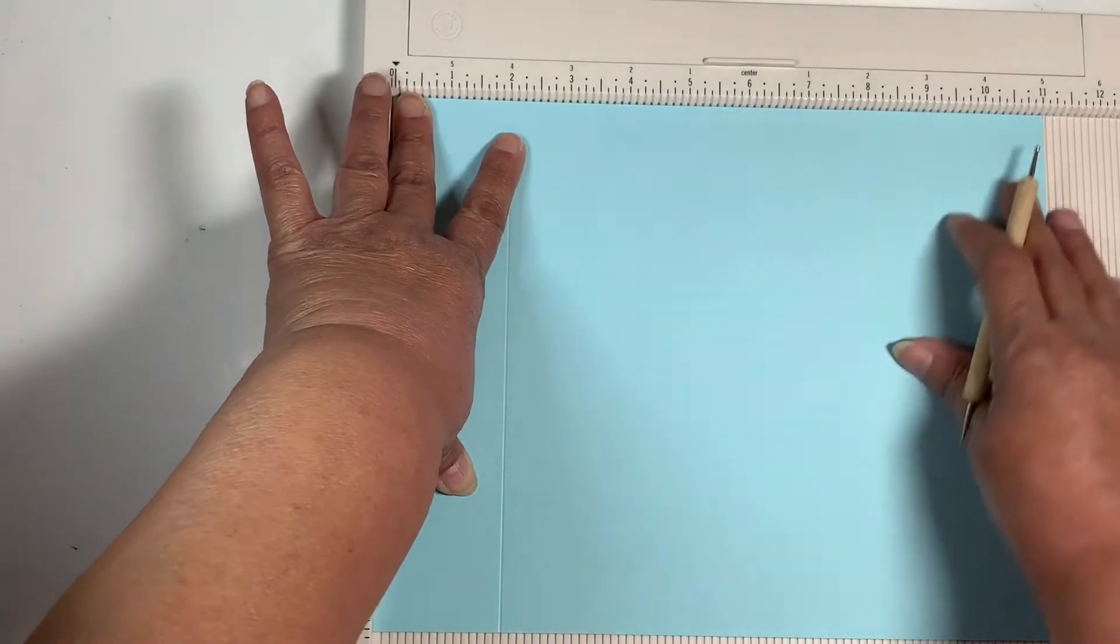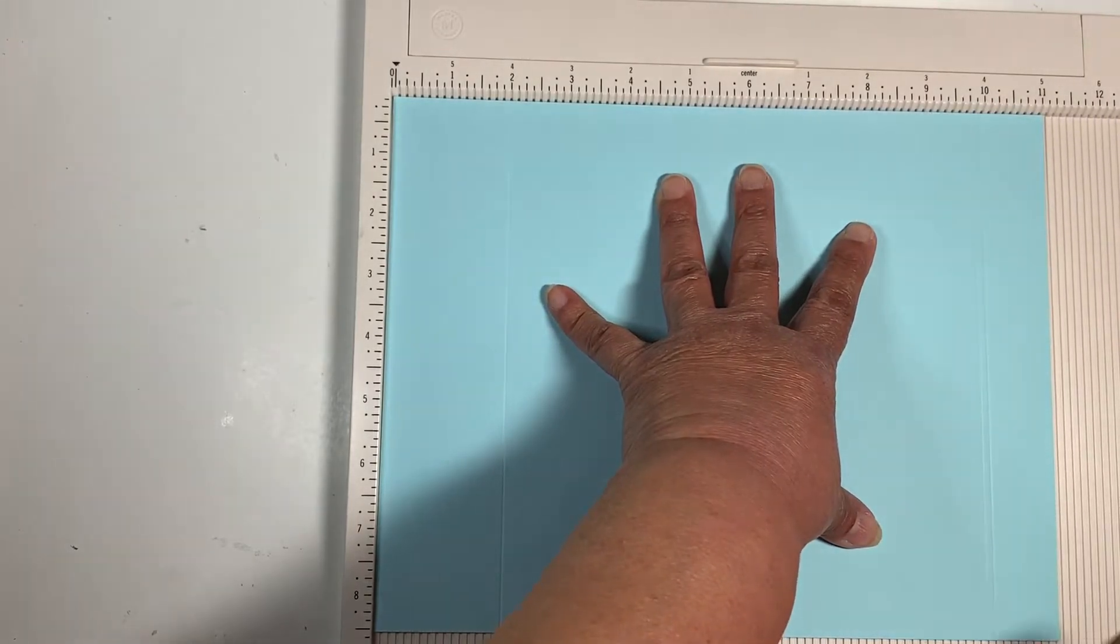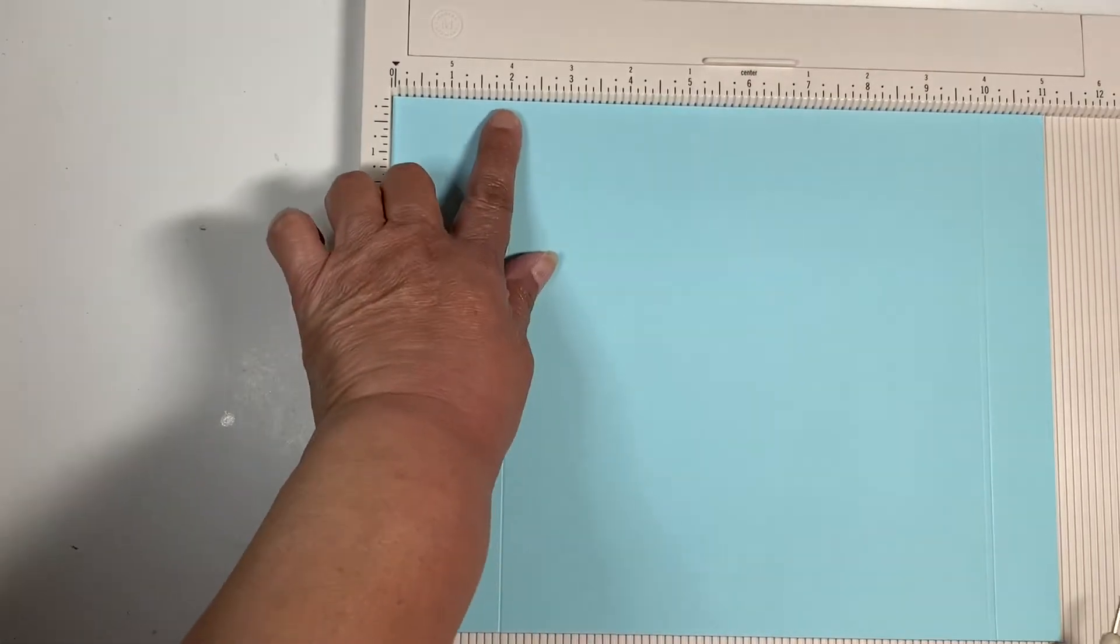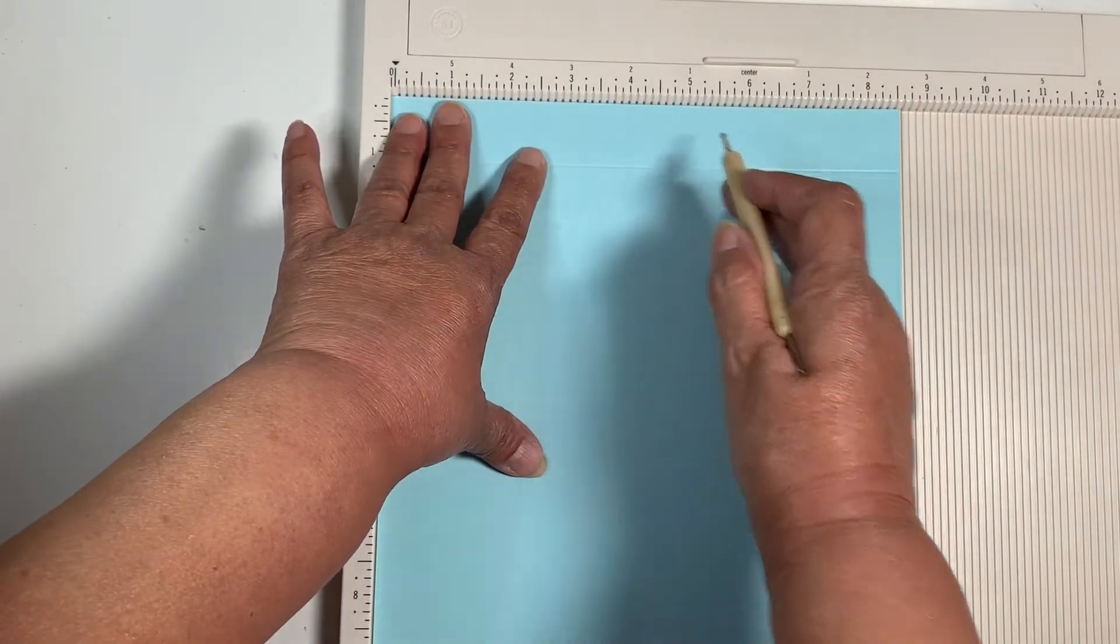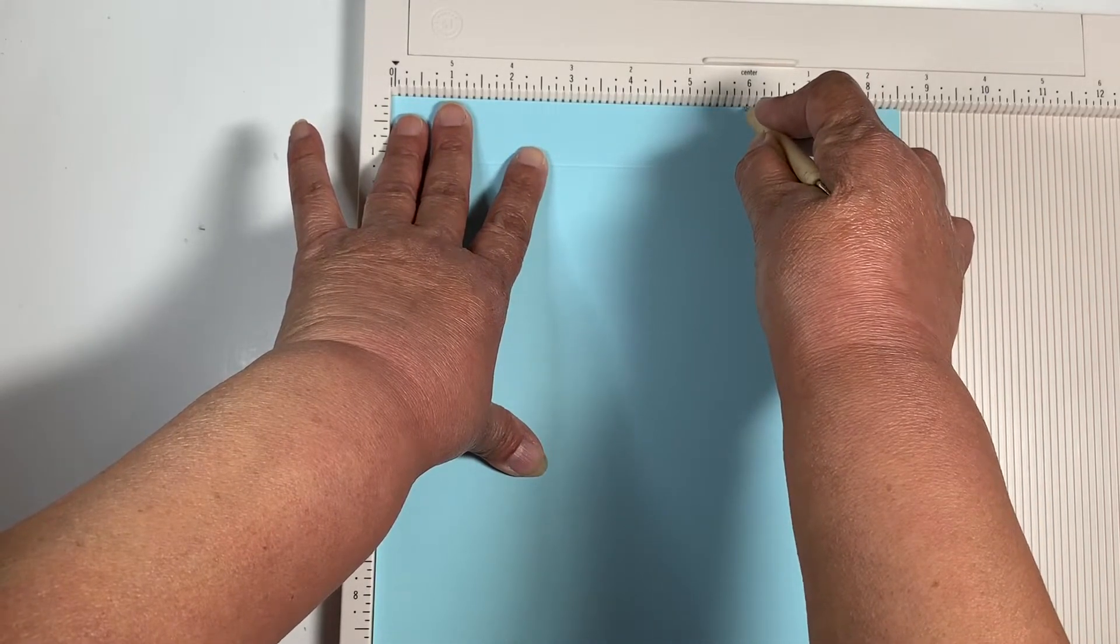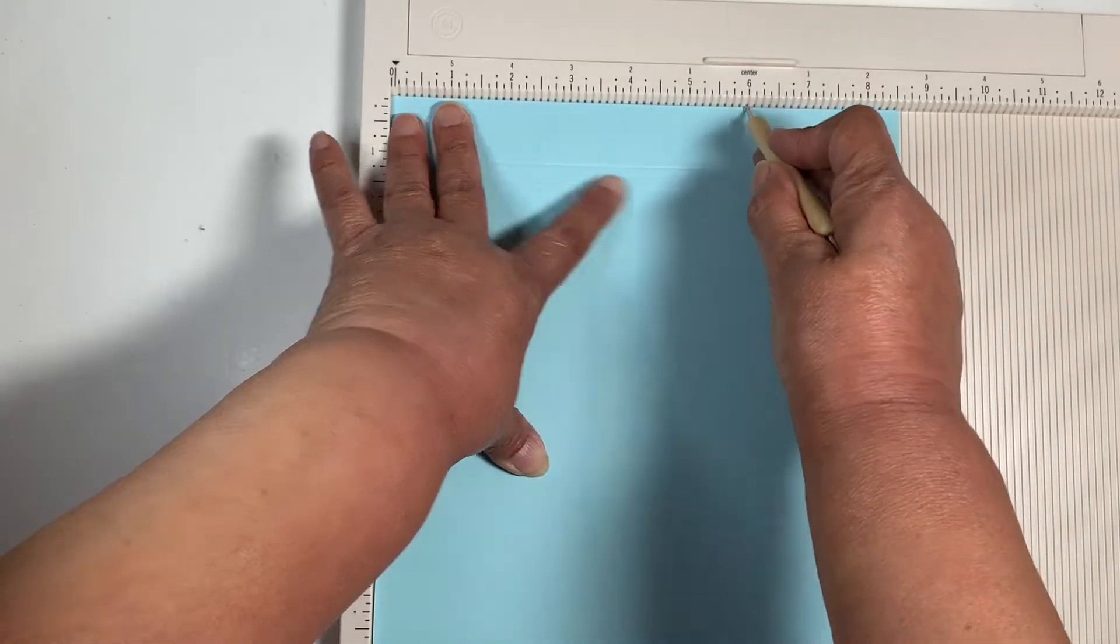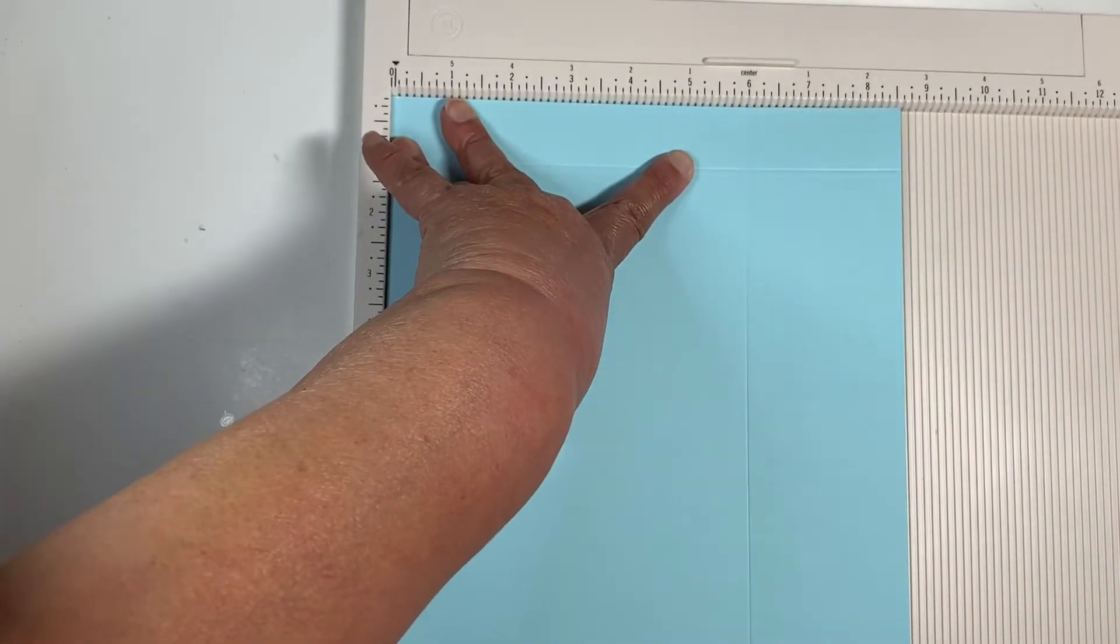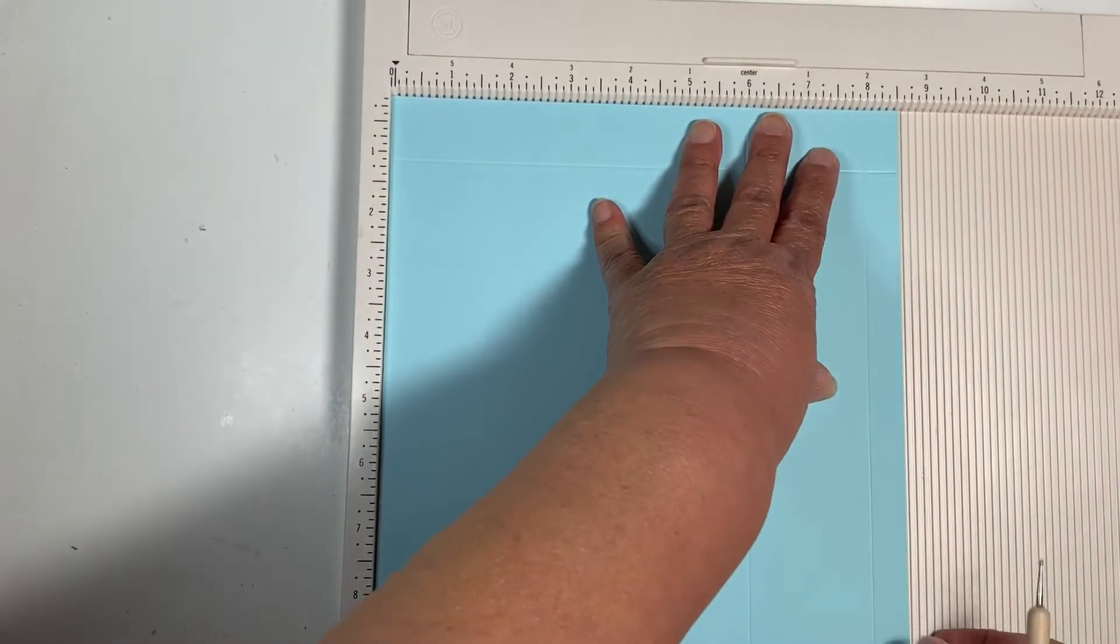So this is the eleven inch side. You score at two and you score at ten. And then on the short side, you're going to score at six. I'm trying not to score too hard. And you're going to score at eight.